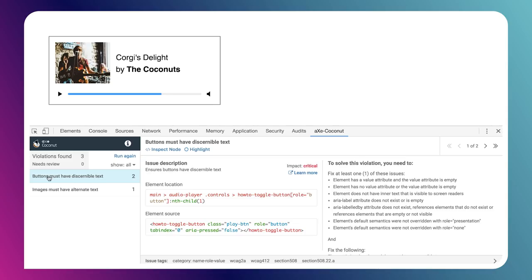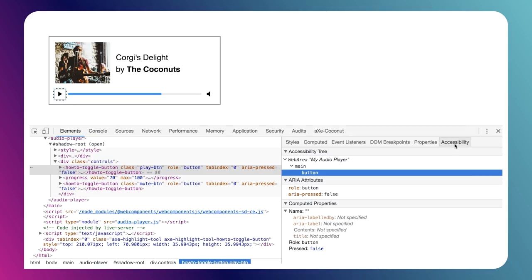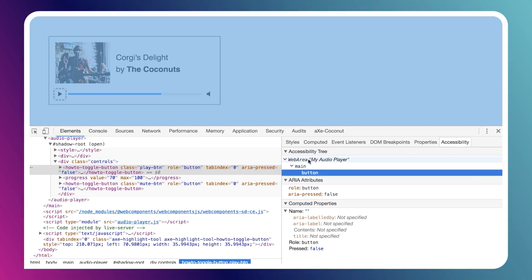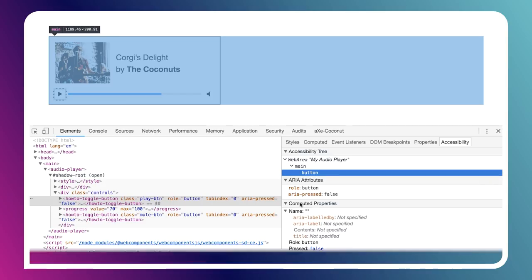There are a few other things too. We've got buttons here which need discernible text. Again, we can highlight those and we can see it's our play button. What's going on is we've created a button element and given it the right ARIA role, so it's announced properly to the system as a button. But if we click on Inspect Node and go look at the Accessibility Inspector, we can see that its computed name is an empty string.